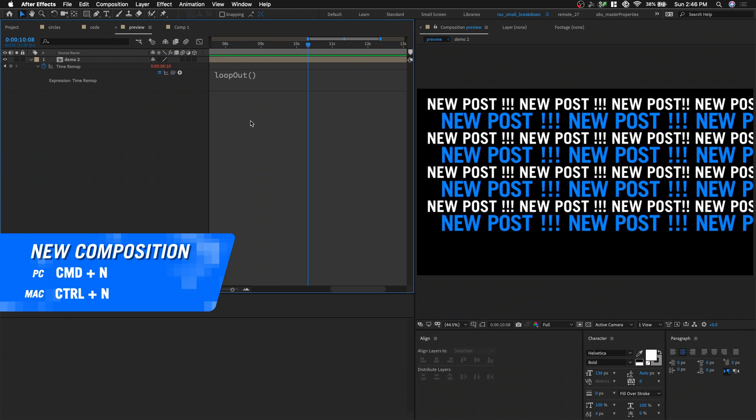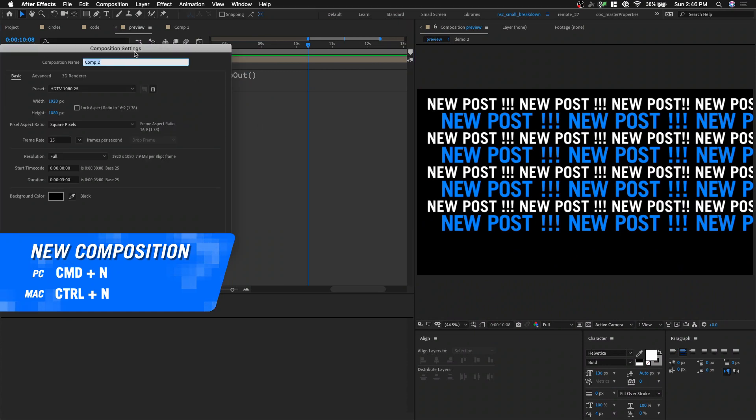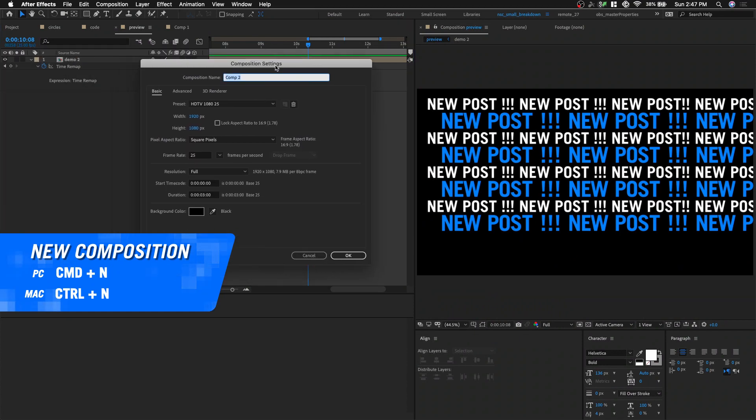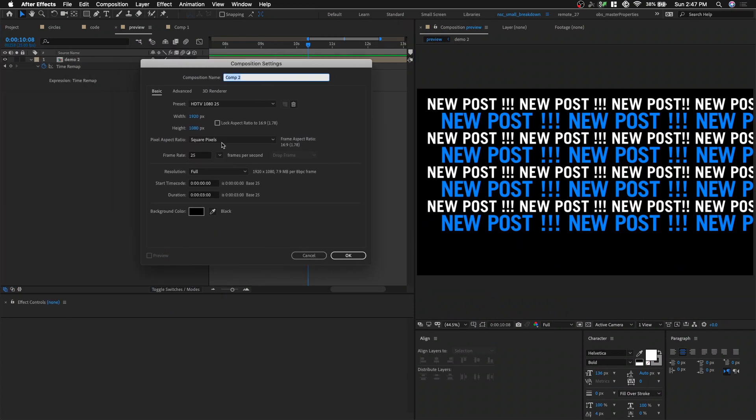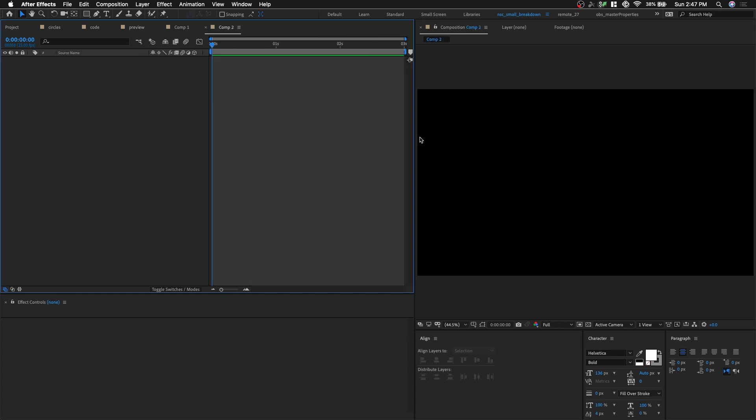In After Effects, let's hit Cmd N to create a new composition. I'm gonna create a full HD, 25 frames per second. Click OK and then on.